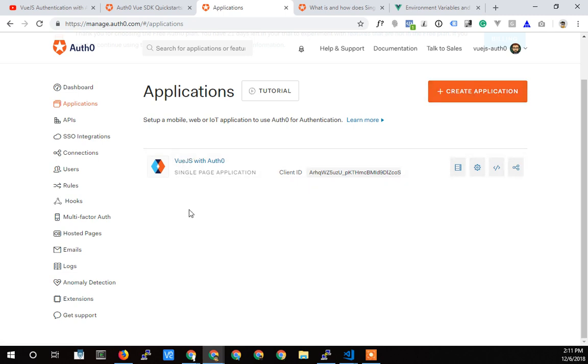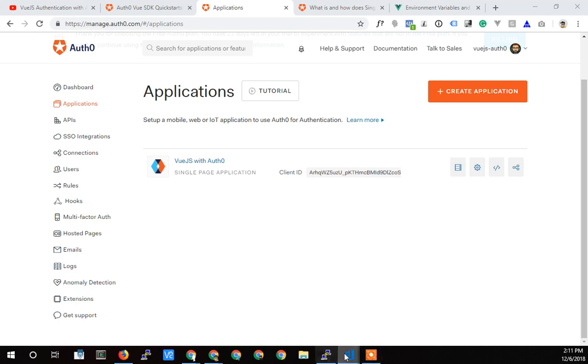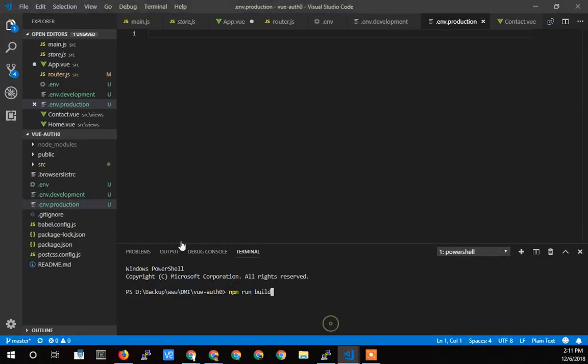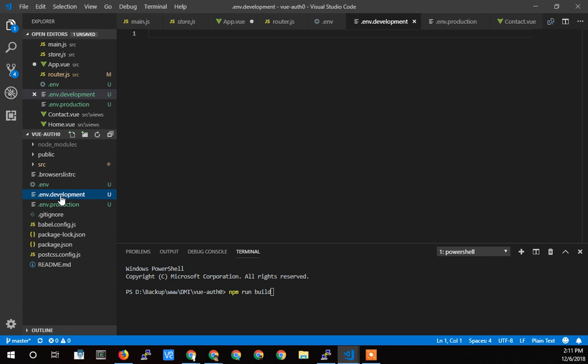But that second application, we could put those credentials in the development environment variables so that we're not interacting with the live website when we're doing testing locally. So I'll kind of show that real quick in here.